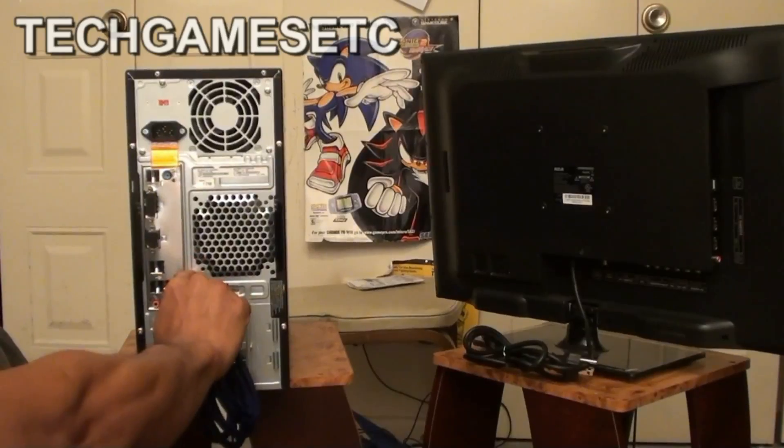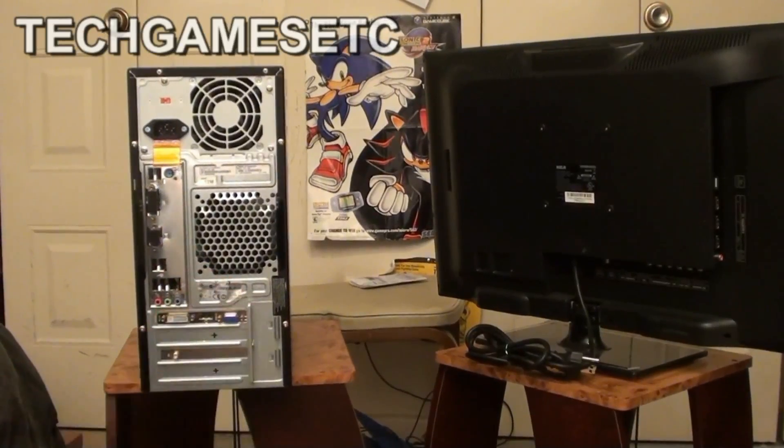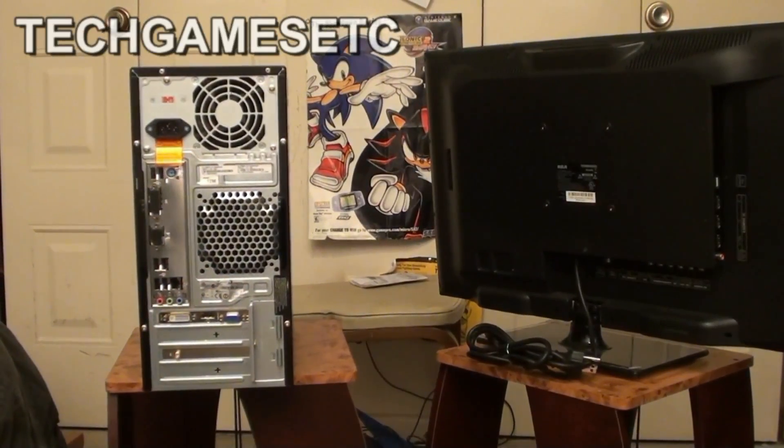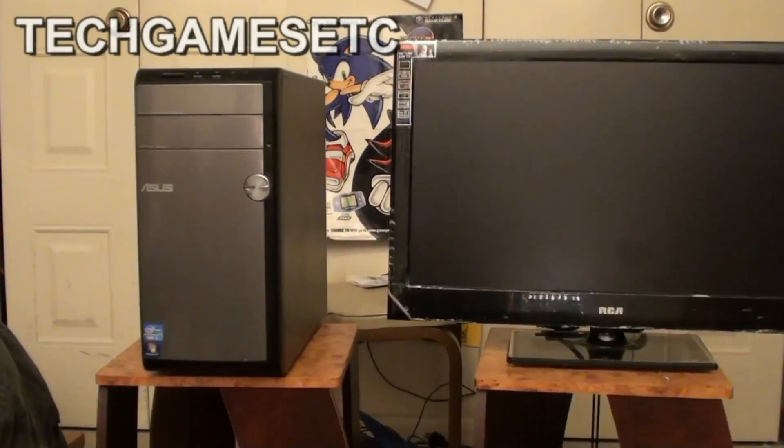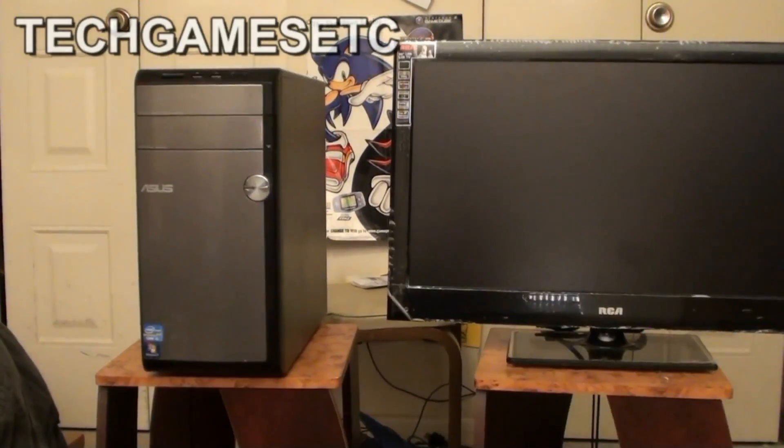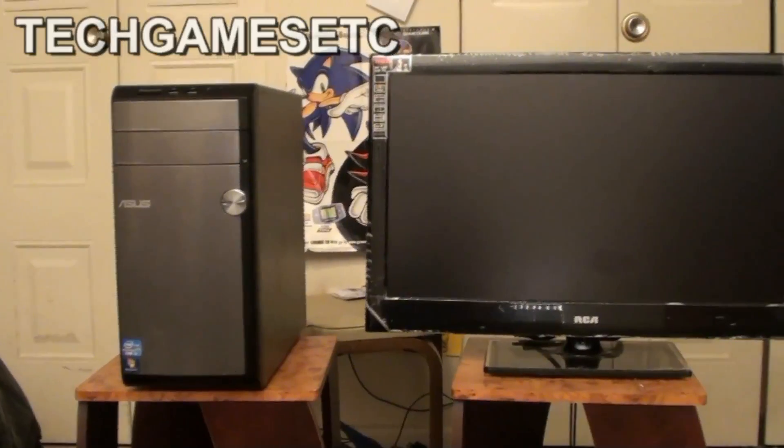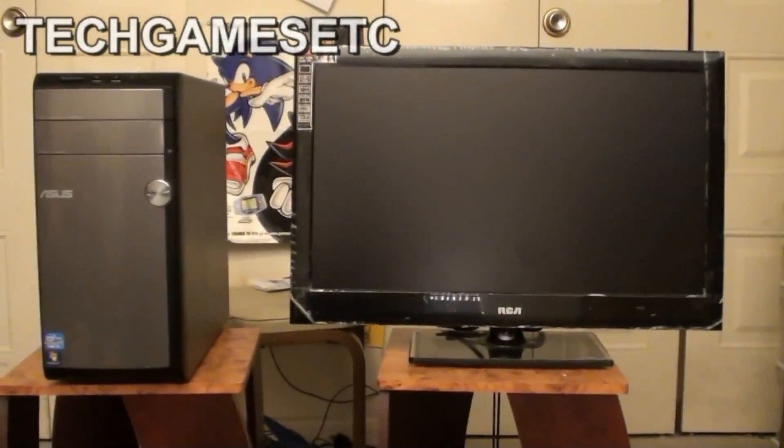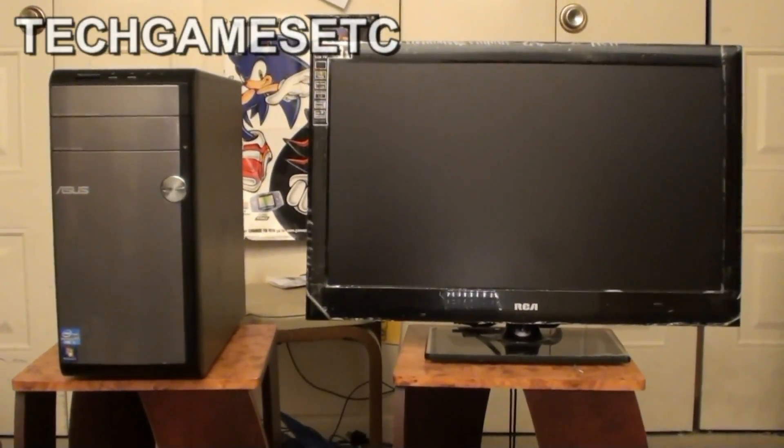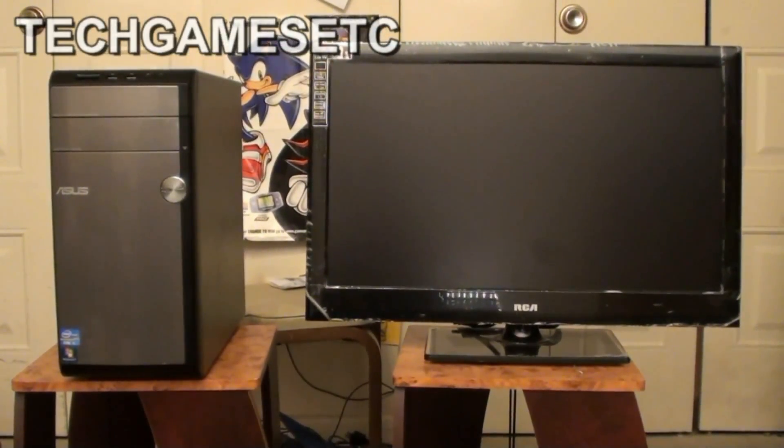So pretty much, let me turn these back around. So pretty much that's it. I'm going to show you what it looks like with it all hooked up.